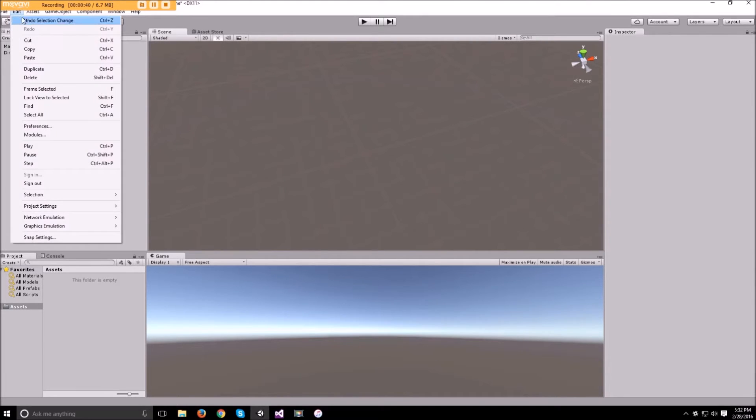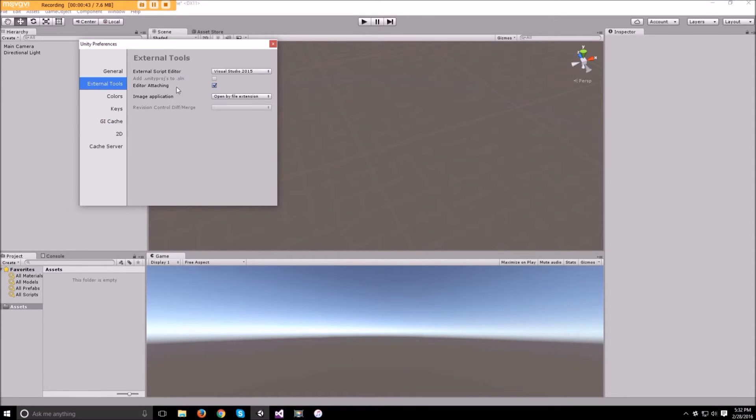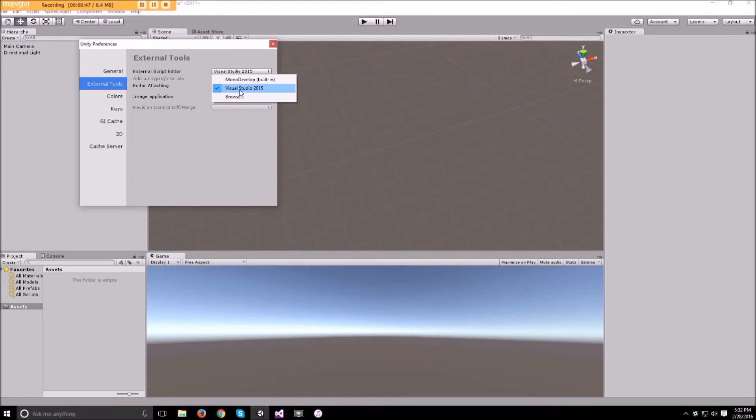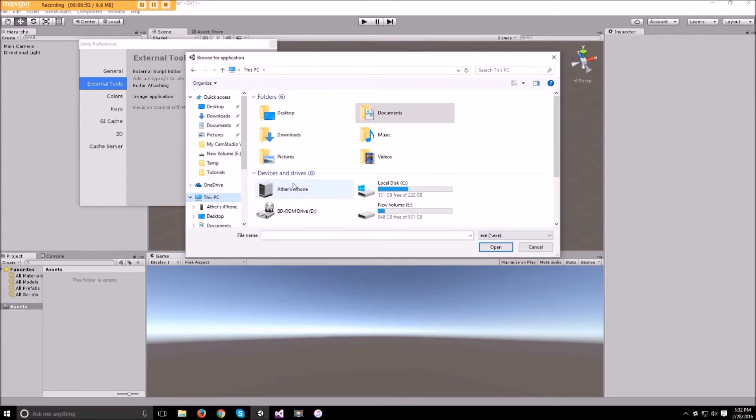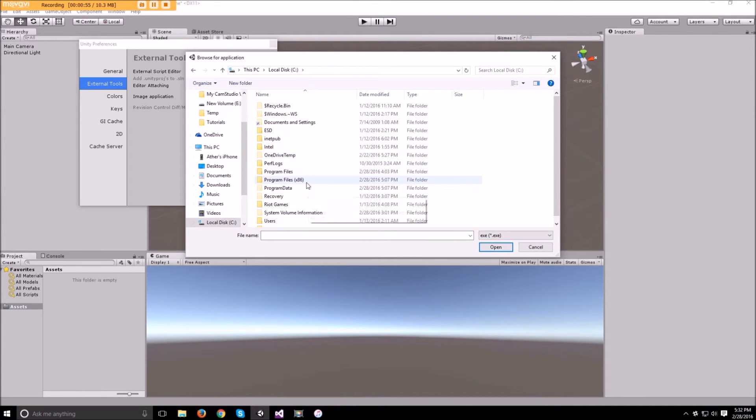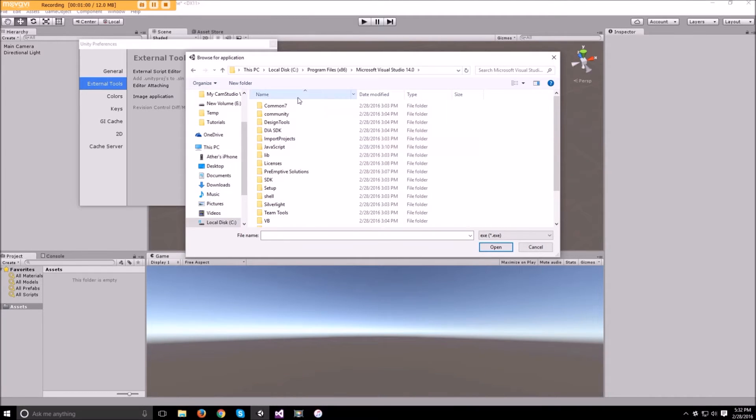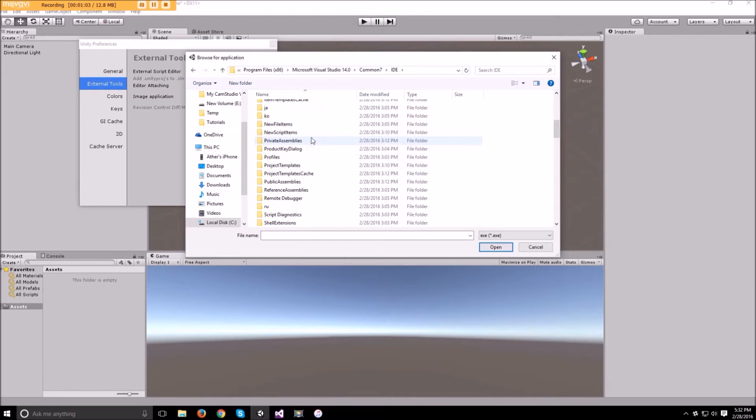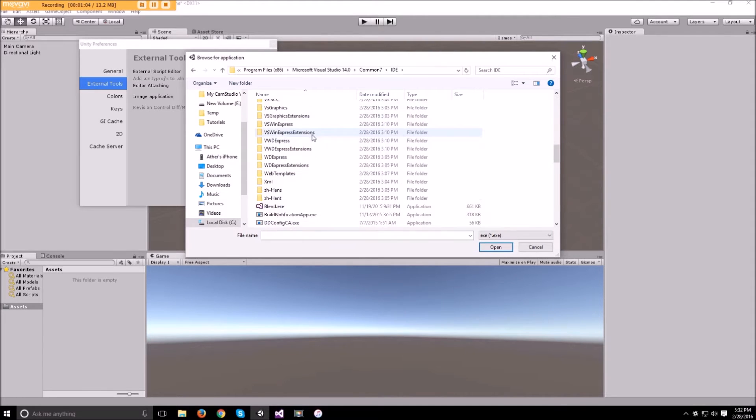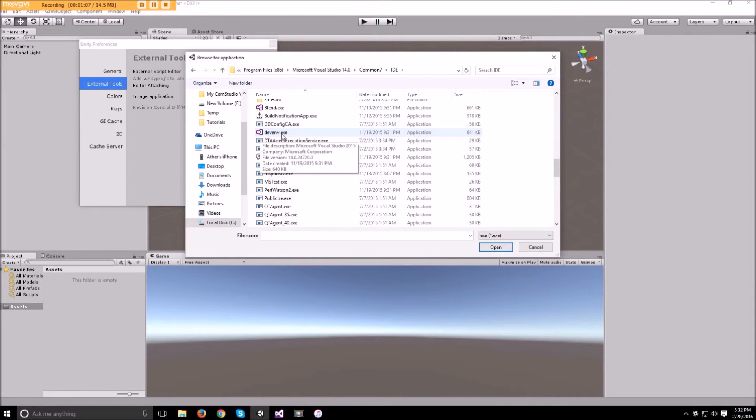So to do that you can go to Edit, Preferences, External Tools and in here you might not find Visual Studio 2015. If it's not here you can go to Browse and if you install it in the default directory it should be in C, x86 and in Visual Studio 14, Common 7, IDE and then you can scroll down to devemv.exe.